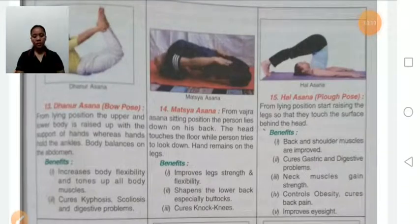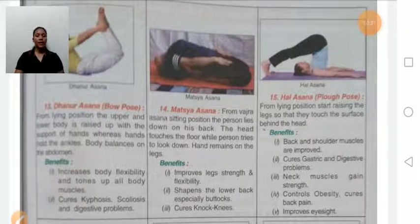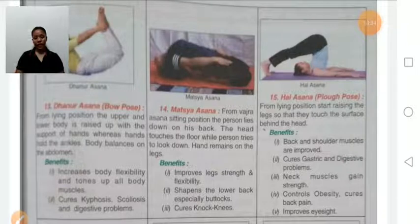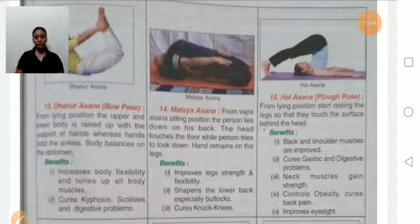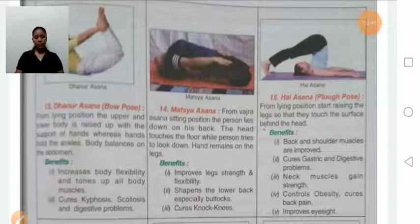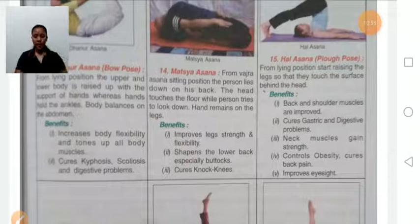Dhanurasana, also known as bow pose. First, lie down in prone position, then hold your ankles with your hands. From the lying position, both the upper and lower back rise up, with the hands holding the ankles to balance the body. Benefits: increases body flexibility, cures kyphosis, scoliosis, and digestive problems. Persons with severe back pain should avoid this asana.